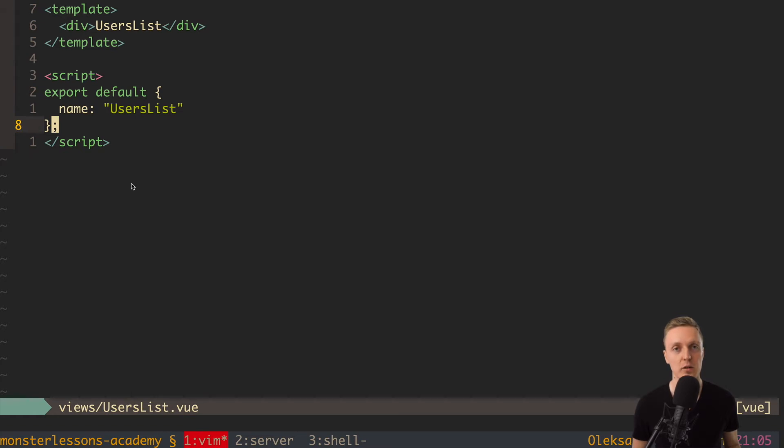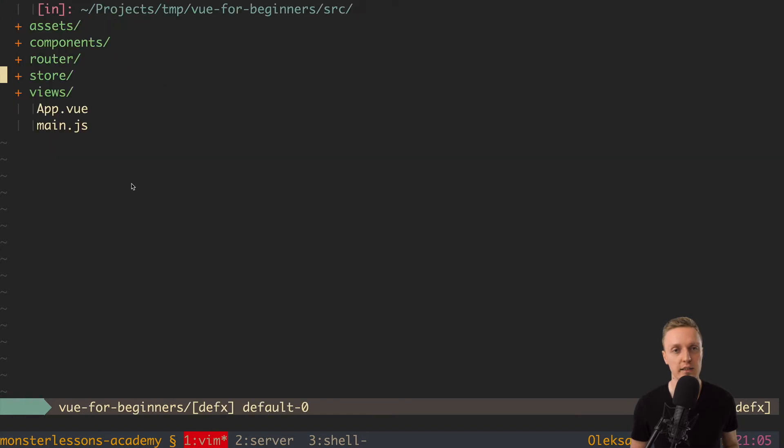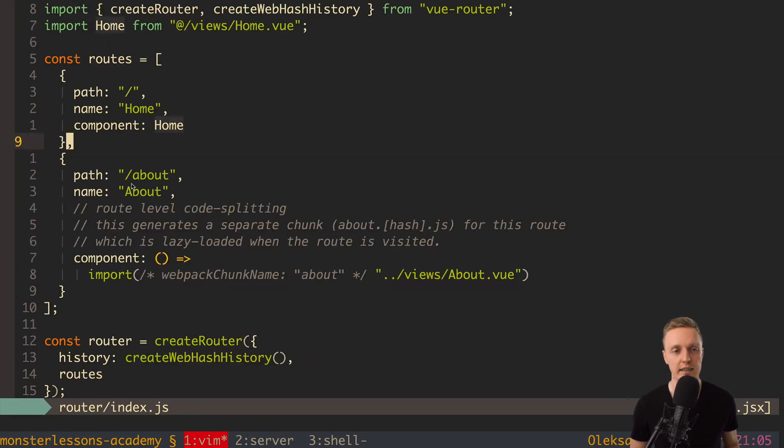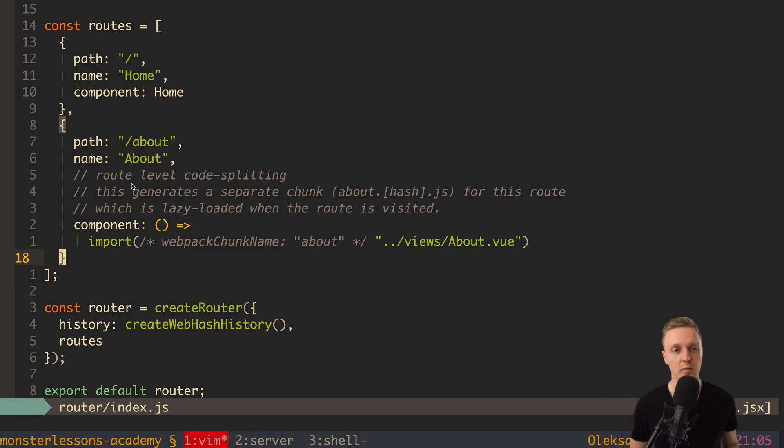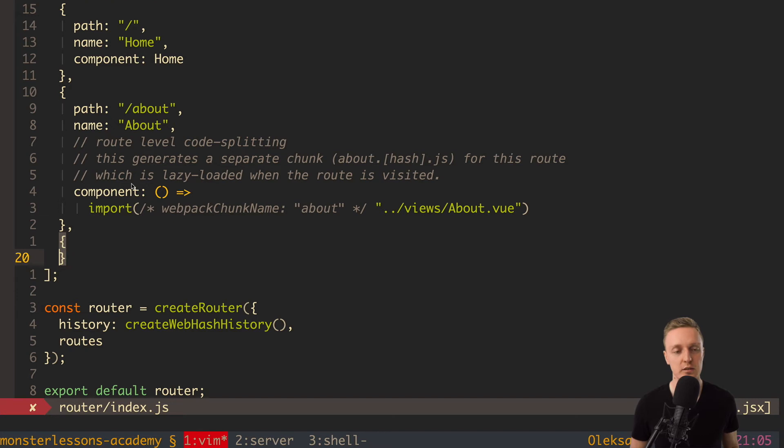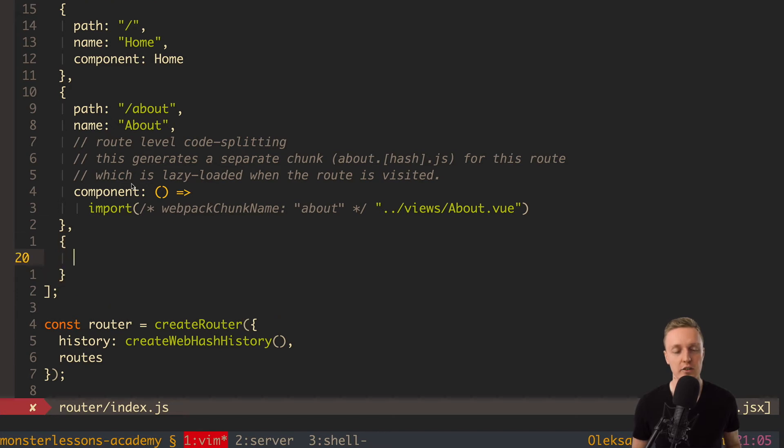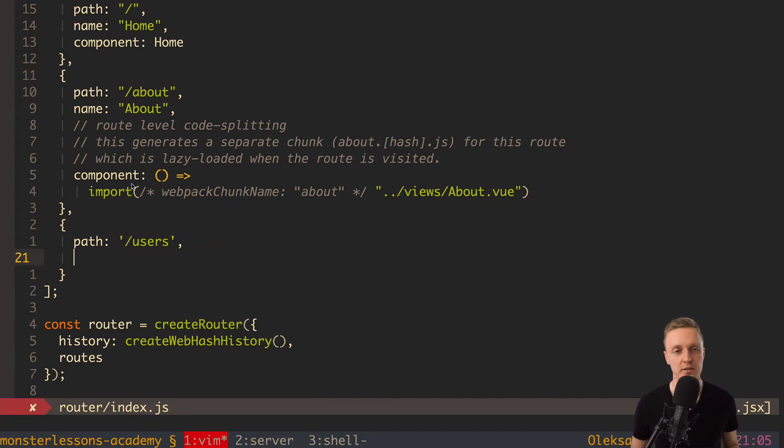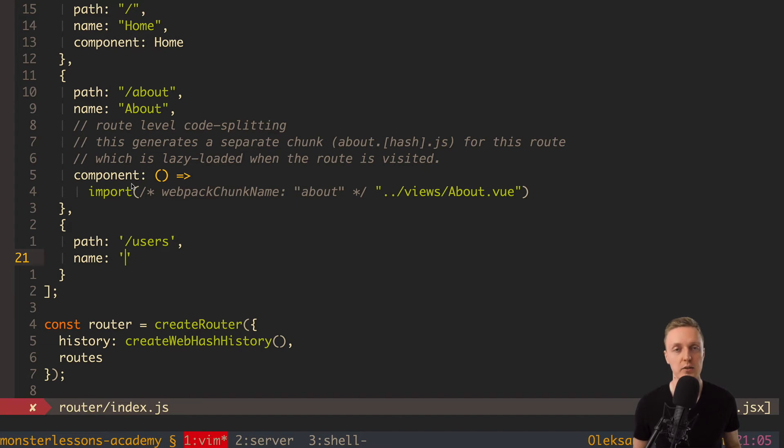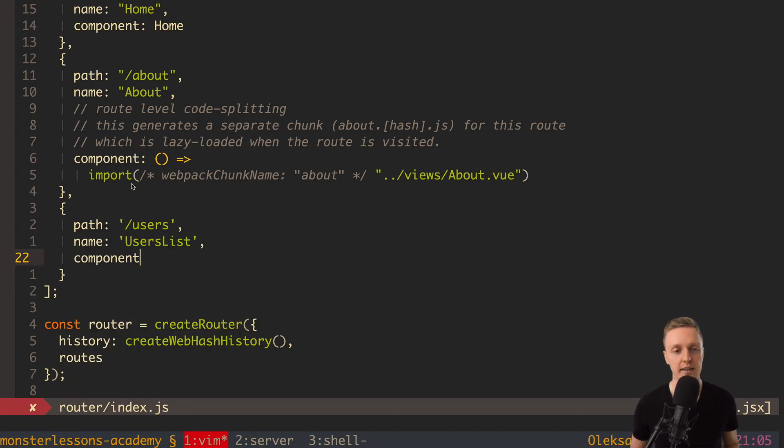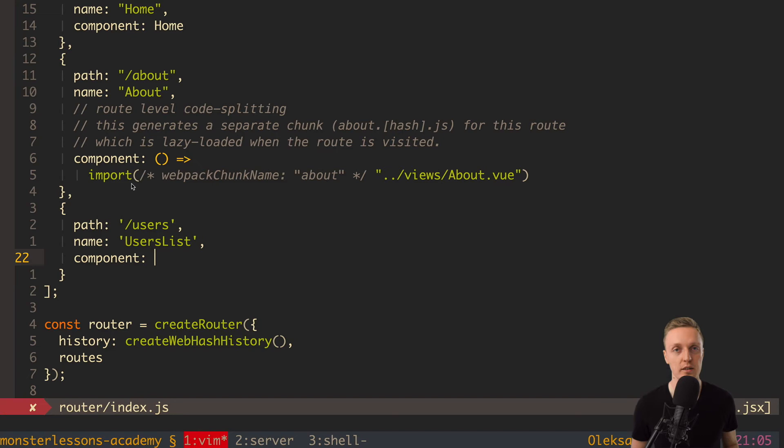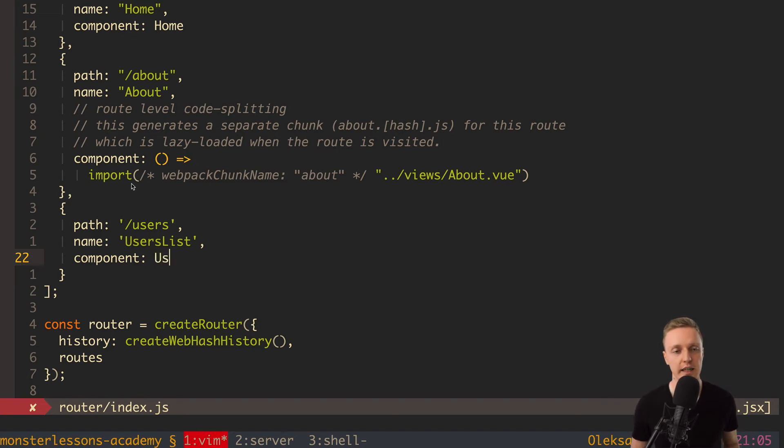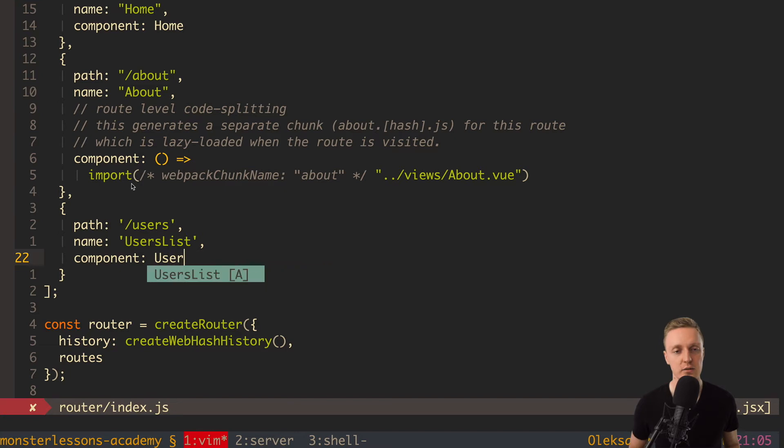But now we want to register it inside our router. For this we need to jump back inside source router index and add here one more parameter inside our routes array. So here we need to add an object. And our each object for the route definition has three properties. So first of all is path. And our path will be for example /users. Now we have a name. Actually name is an alias to work with URLs. And we will talk about name later. For now we can simply say that this is UsersList. And now component is the most important. This is the component which will be rendered for our route. And in our case it is UsersList.